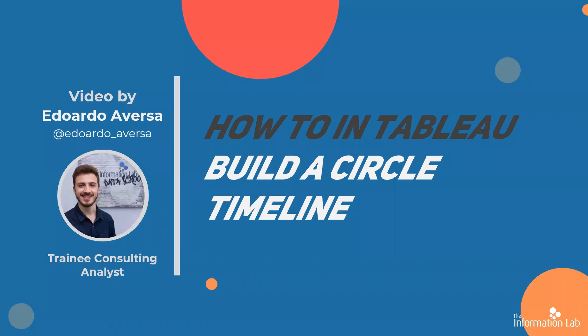Hi there, my name is Eduardo and I'm a member of the Data School's 25th cohort at the Information Lab.